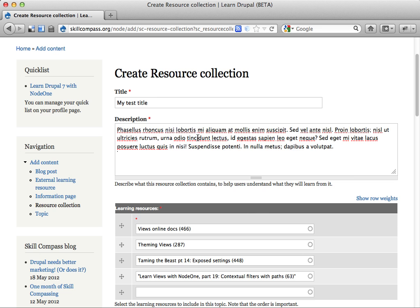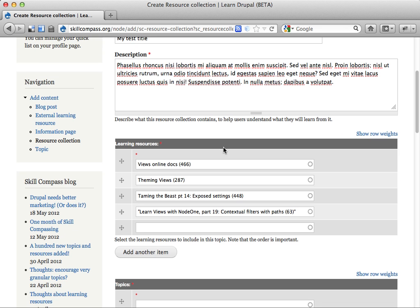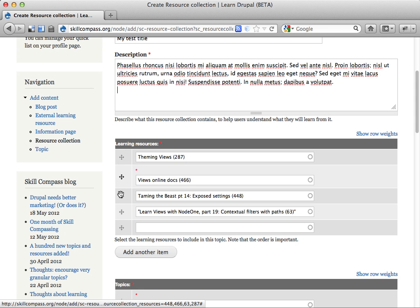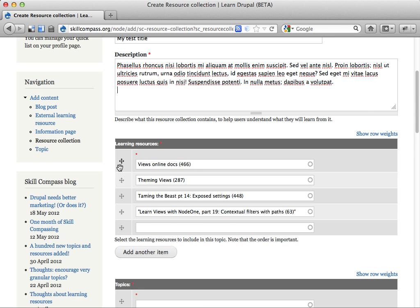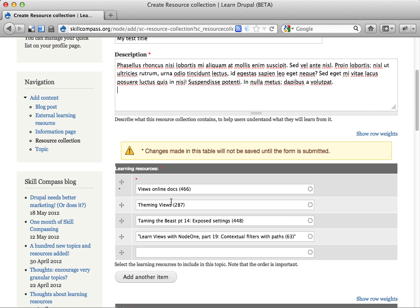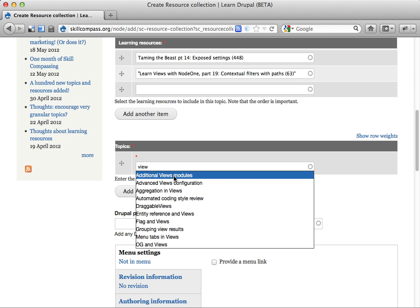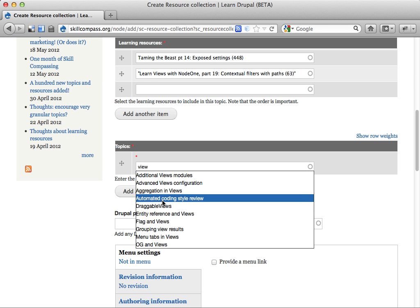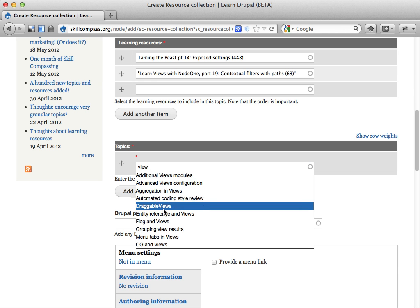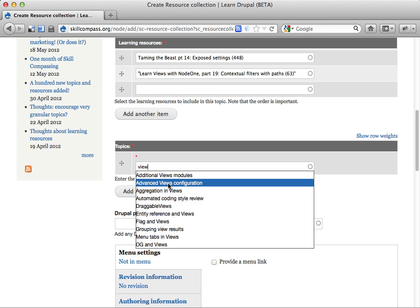There it is. You can see we have these resources added already. I can reorder them if I want to. I should add at least one topic this collection belongs to. So this could be views. Let's see what I have. It comes to views. We have like advanced views configuration.